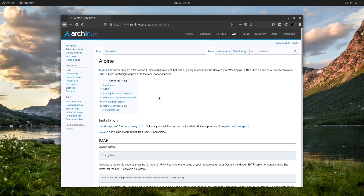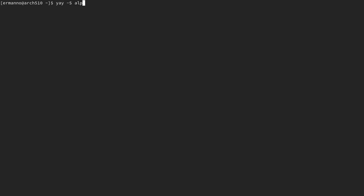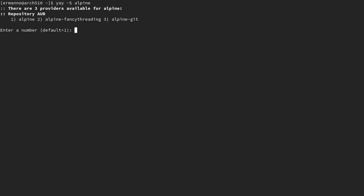Alpine is a fairly simple email client — a little easier to configure than Mutt or NeoMutt as it provides a text graphical interface. The first thing we need to do is install the package. Alpine is from the AUR, so you can install it via git clone or via yay. So let me go full screen and use yay: type in yay -s and then Alpine, hit enter.